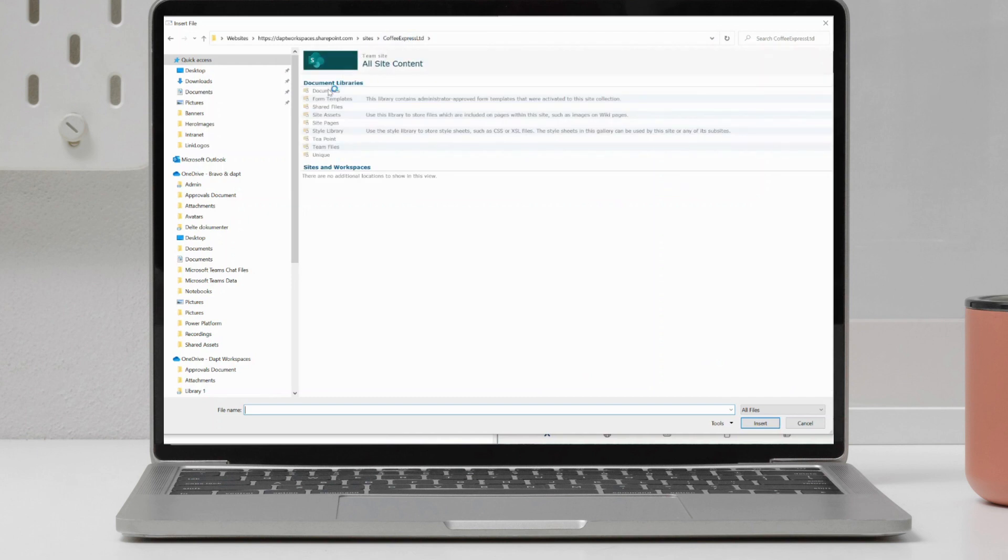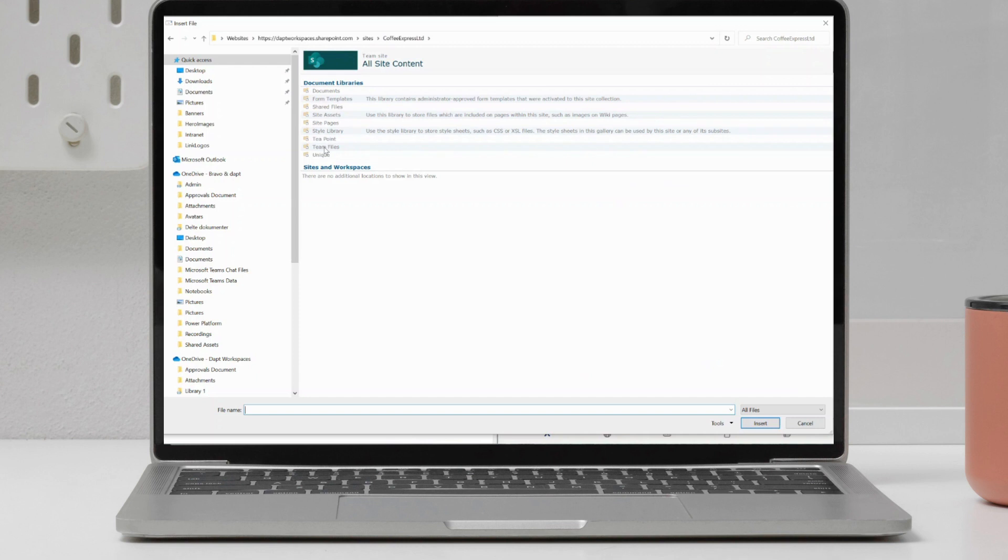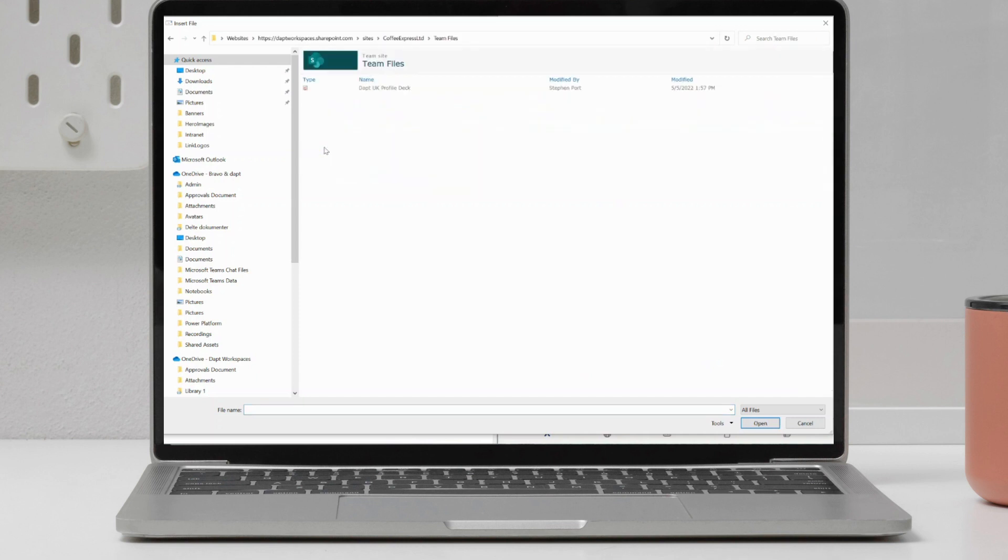So I now not only have access to the shared documents, which is the default area, but any other libraries that I may have created within that site. I now have access to. So I know that my file that I want to share is within team files. So I can go into team files, and I can find that PDF just there. So I can select on that.